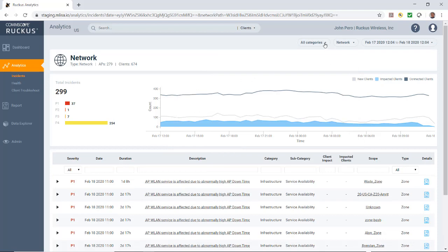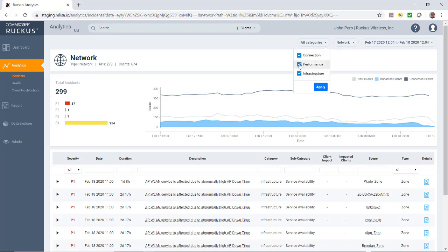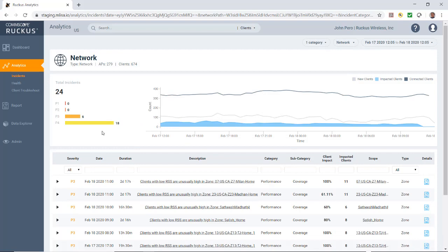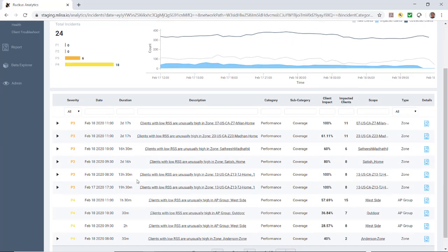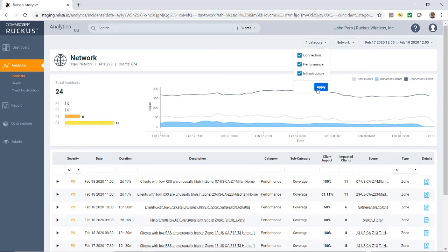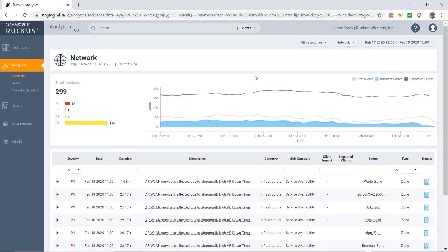Next to the network, we have our categories of incidences: connections, performance, and infrastructure. By default, they're all selected. But let's say I just wanted to look at my performance. I could untick those and then click apply. Now we're looking at just the one category. You'll notice that the number of incidences has gone down. And you'll notice that in performance, these are going to be P3 or P4 incidences down here. Let's go ahead and reselect those and we'll hit apply. Now it shows that we have all of our incidences.